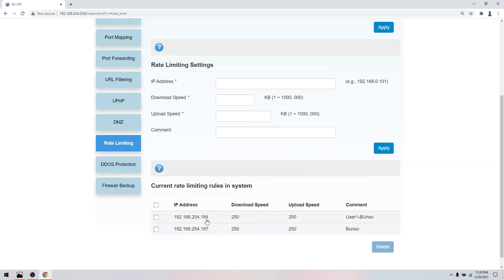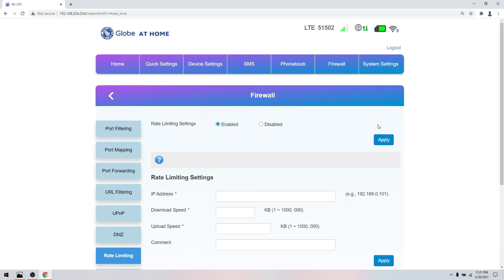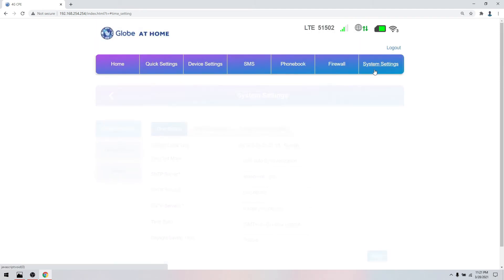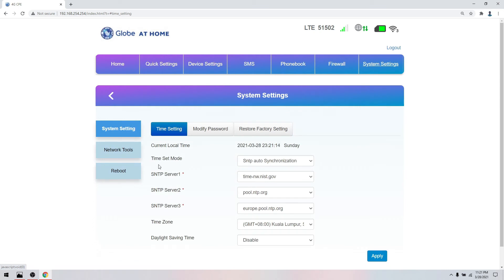For this IP, whoever owns it, whatever device, they're limited to download speed of 250 and upload speed of 250. It won't extend beyond that. We need to restart to make sure it works normally.